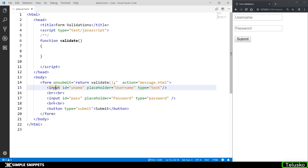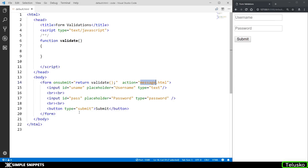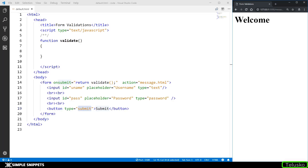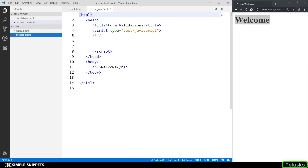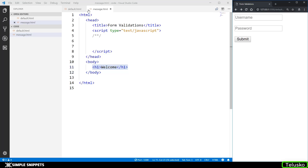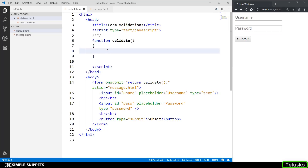Here you can see we have our form with two inputs — this is something we did in the previous video also. We have given IDs to our two inputs: the first one is username and the second one is password. The form has an action of message.html. This action attribute decides what should happen when the form is submitted — when I click the submit button we are redirected to the welcome.html page, which only has an h1 tag with a welcome message. What we want is: when you click submit you cannot have blank entries, and the password should have a size greater than five characters.